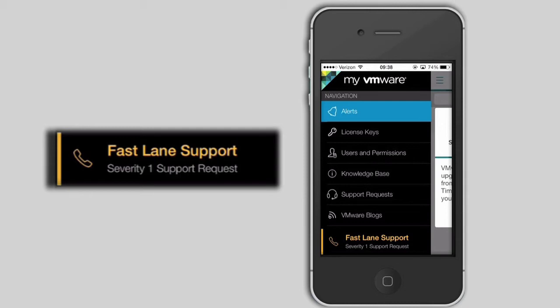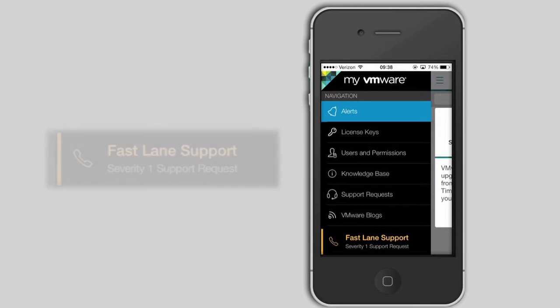Fastlane support is only available to VMware's Premier Services customers with business-critical and mission-critical support entitlements. This feature enables you to quickly access and engage highly skilled technical engineers. Press the Fastlane support button and select a product.